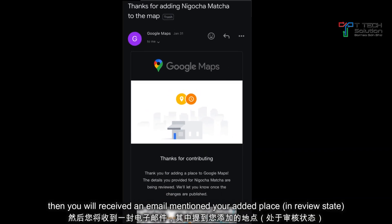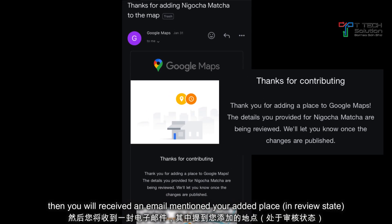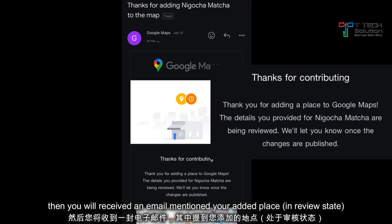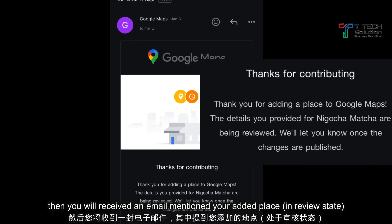Then you will receive an email and you will notice that your location has been approved.